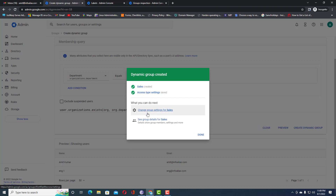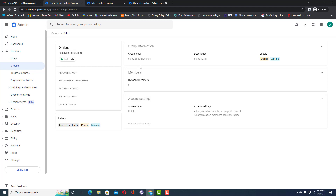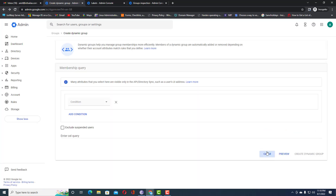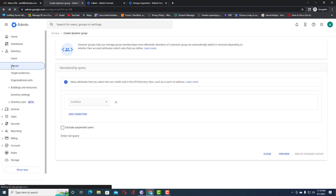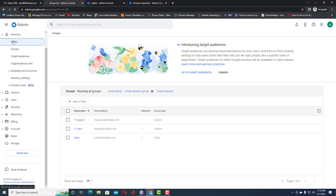You can now modify the group settings for the sales department and view the group name details. Click on the group to see that two dynamic members have been added. Going back to Groups, you can see the sales department group has been created with two members — added automatically without any manual input, just by setting department equal to 'sales'.